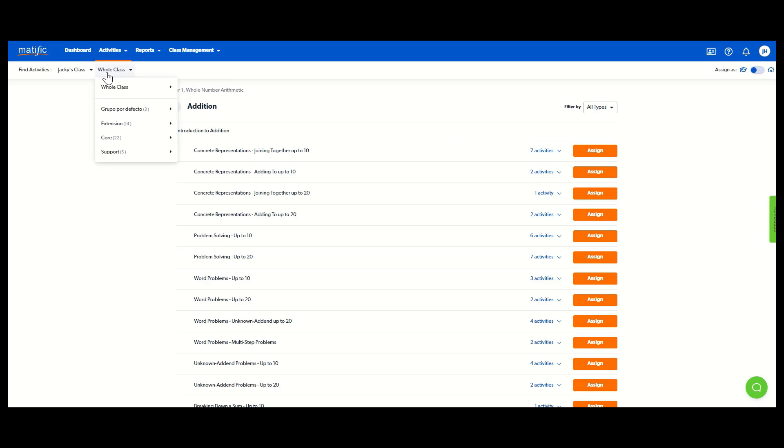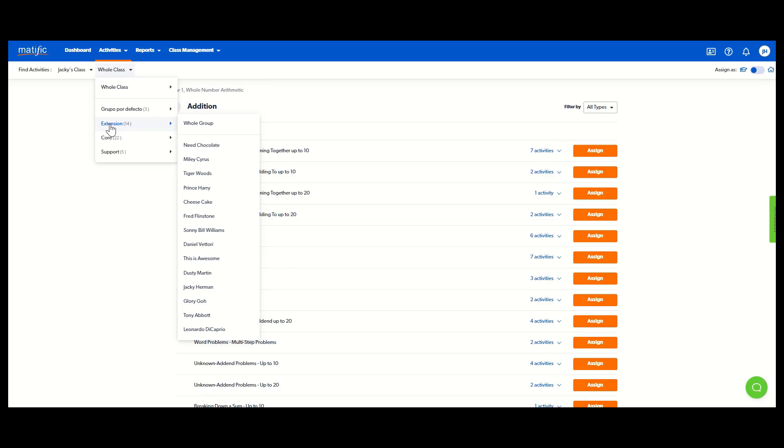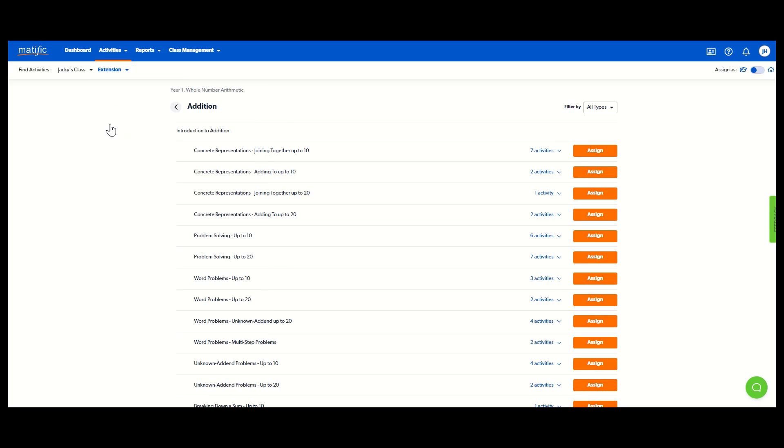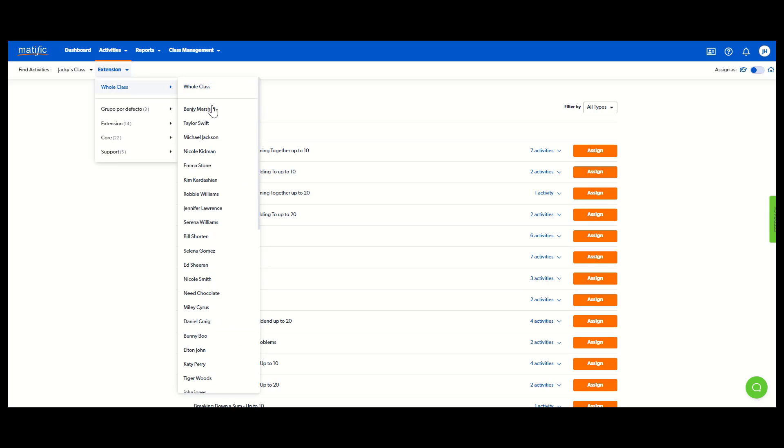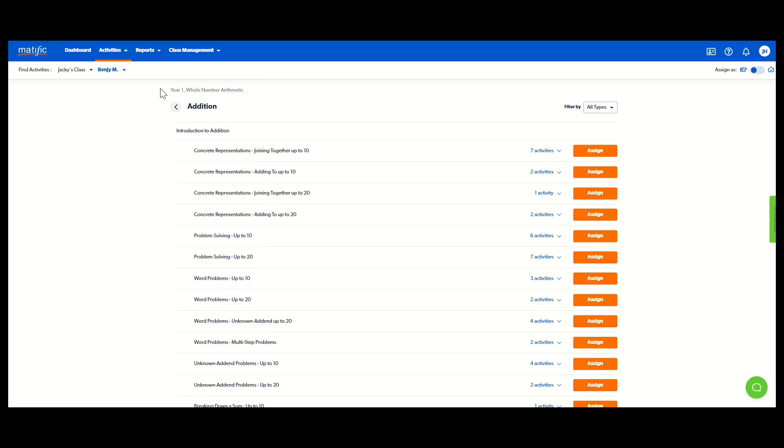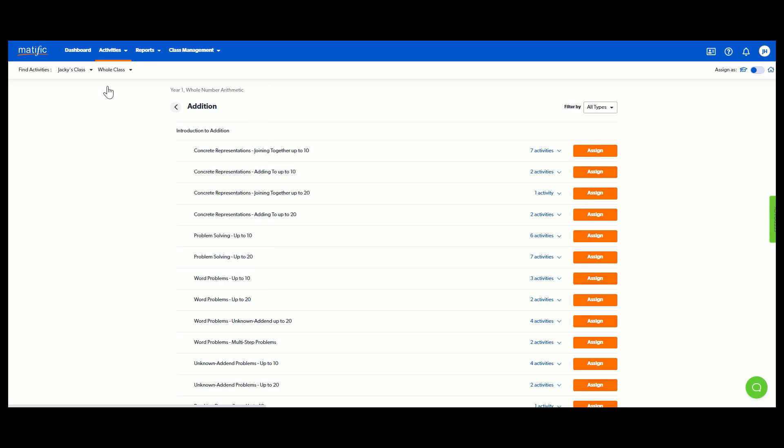But remember, I did set up ability groups. So if I just wanted to go to my extension students, I would flick over to extension. You can even assign to an individual student if you want to. If I assign that now, all seven would go to that student. But on whole class, everybody gets it.